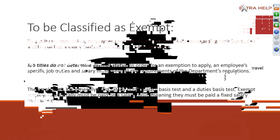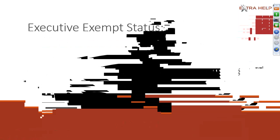Job titles do not determine exempt status. This is a huge misconception that people just assume that the title refers to them being exempt status. The employee's job generally must satisfy both the salary basis and the duties basis. Exempt employees generally must be paid on a salary basis, which is a fixed amount.